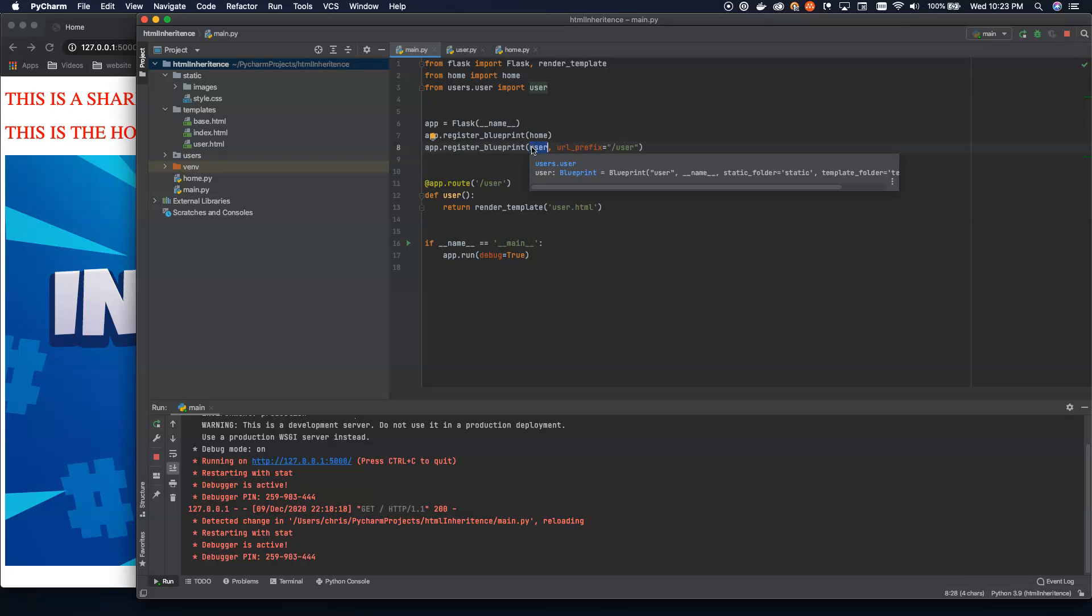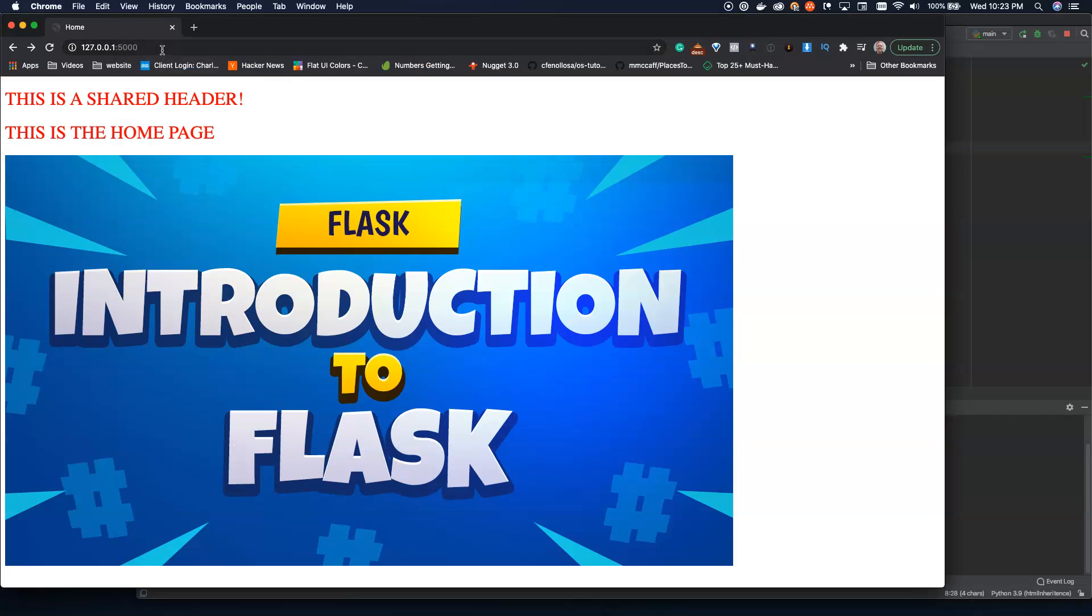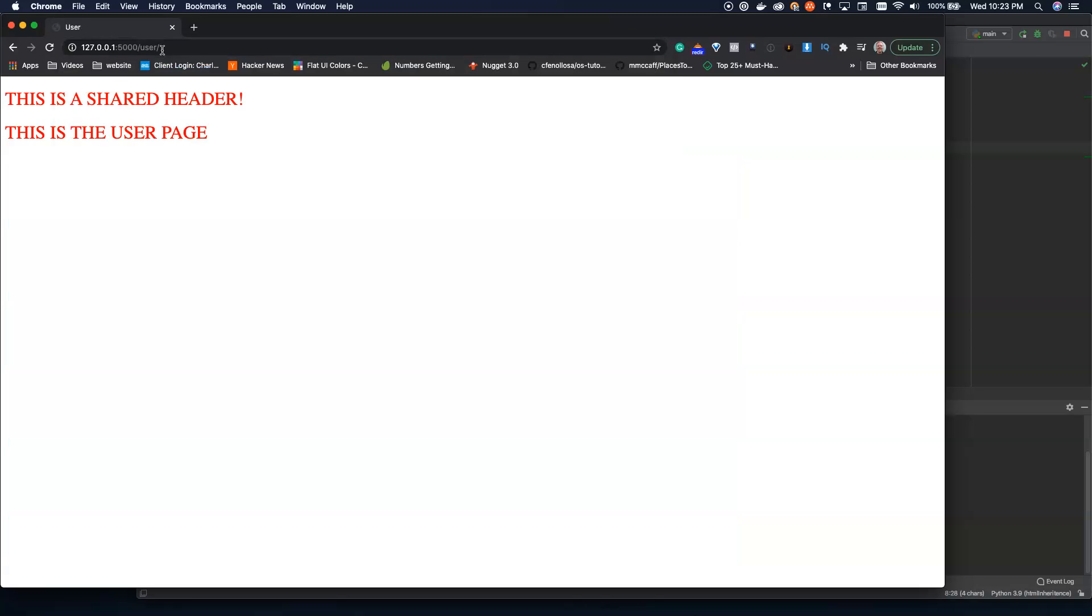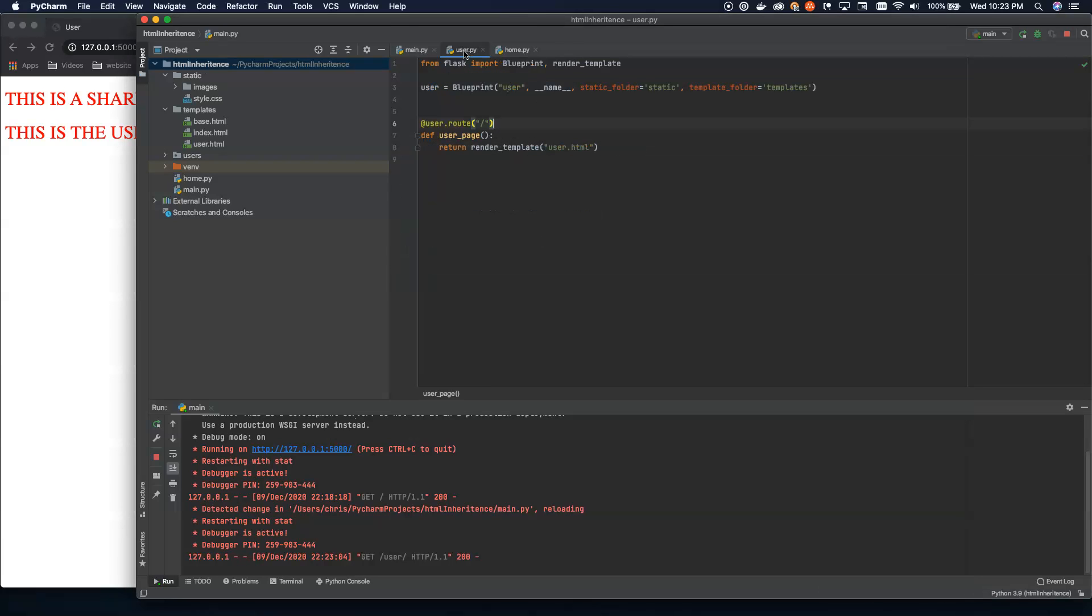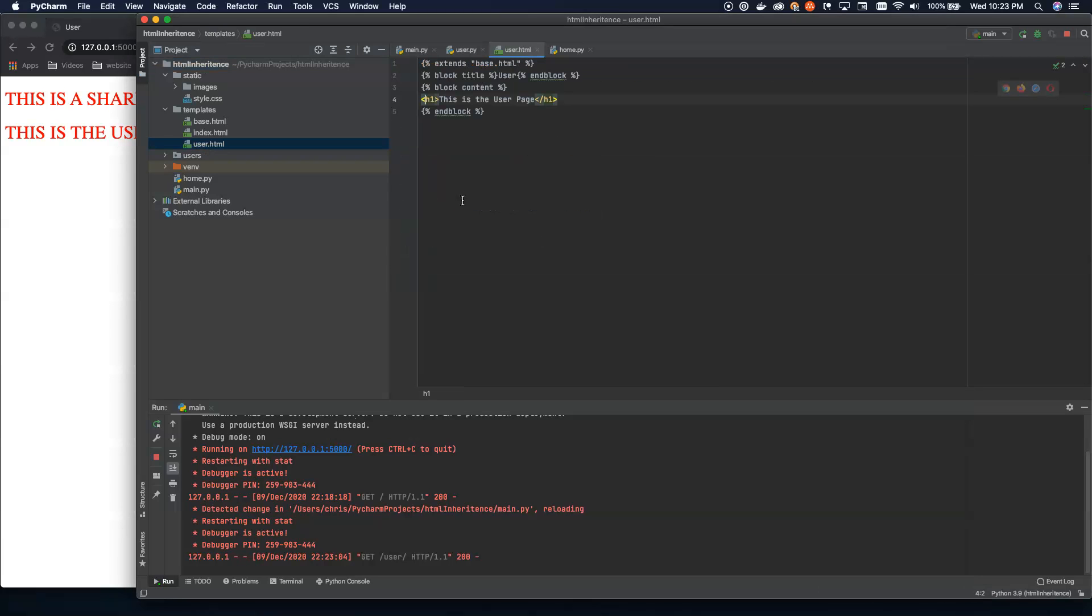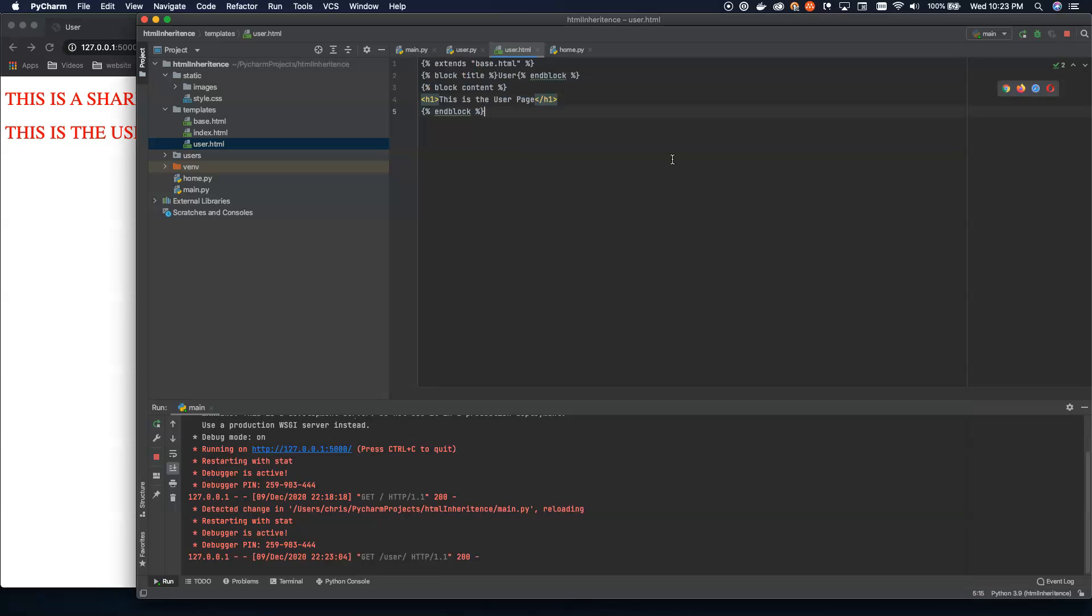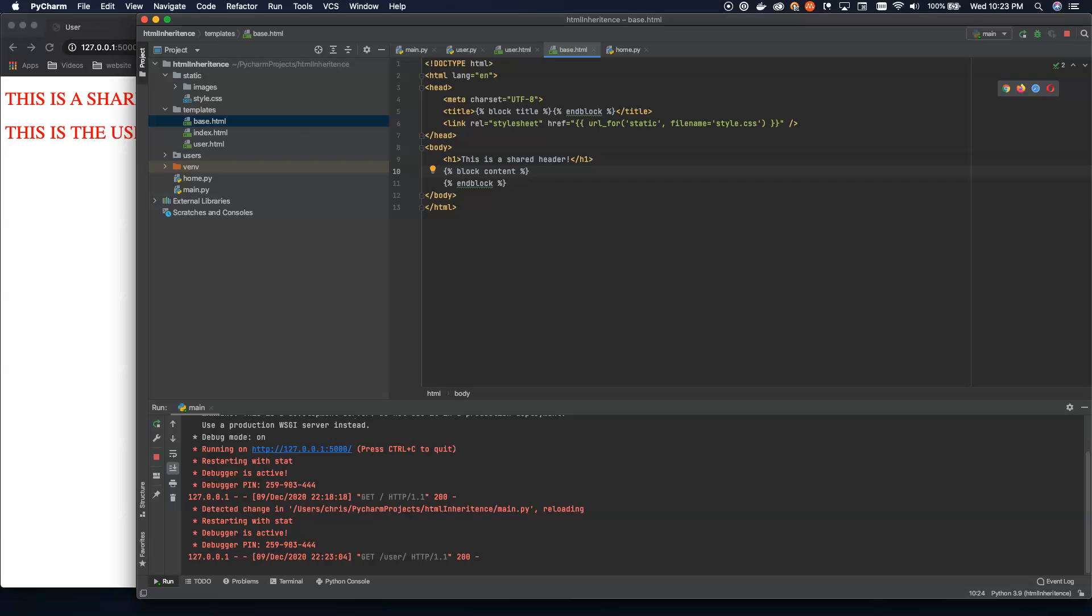So now what we can do is I can come over here and I can say load up slash user. And that's it. We've loaded up slash user slash, which is slash user slash we're loading user.html, which as we can see is just extending base.html, setting the title as user and setting the block content to a single header tag. And then our shared header is being set from our base.html as is our CSS styles. So we get the red text large and all capitals. That's it.